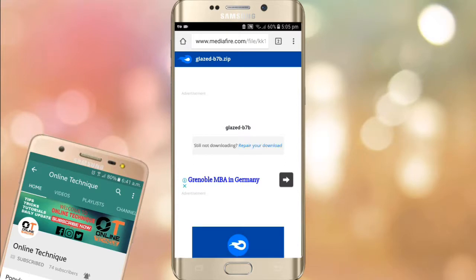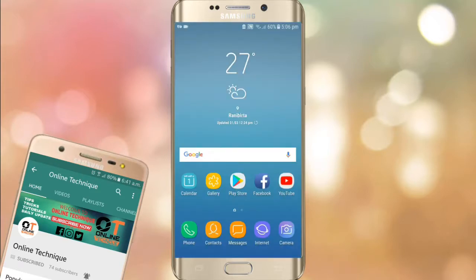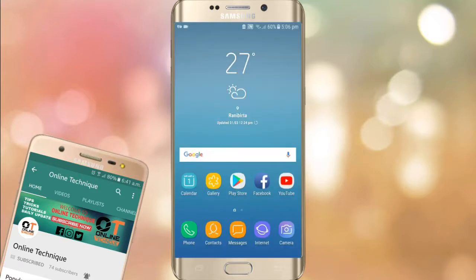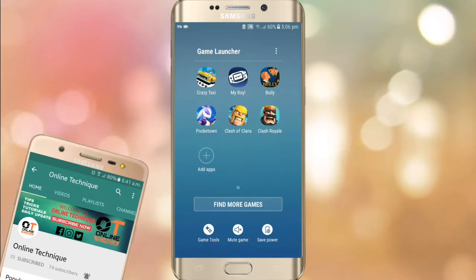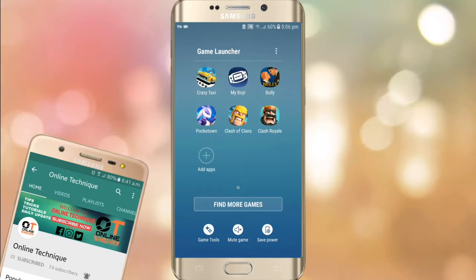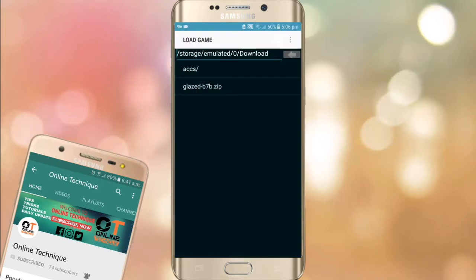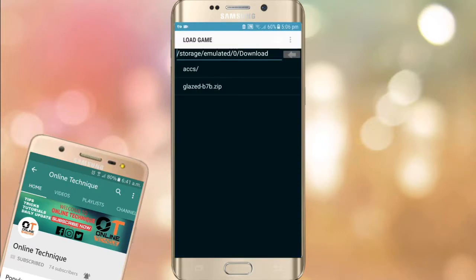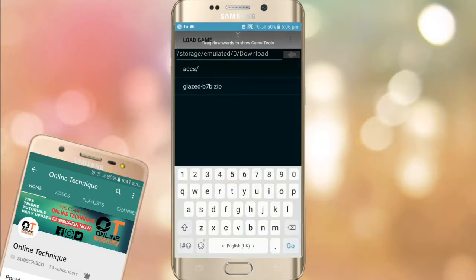After downloading both files, just install the My Boy emulator. After installing it, open My Boy and search for the Pokemon Glazed file and open it.